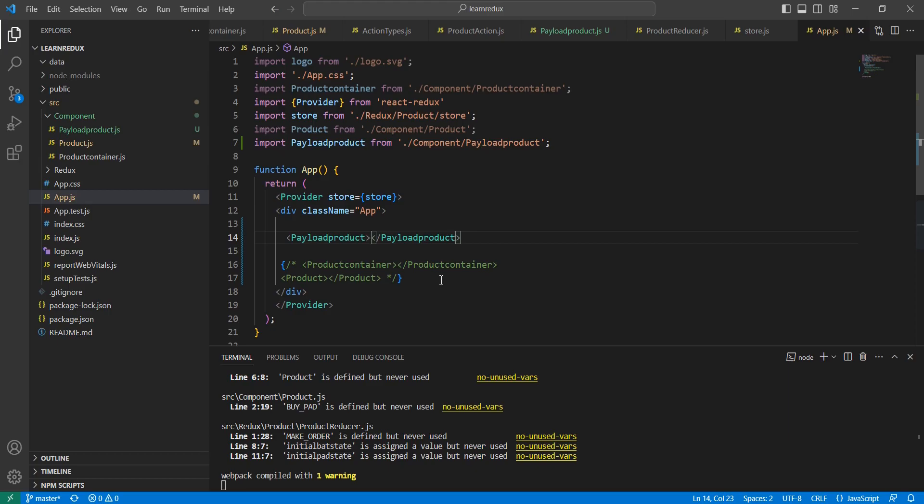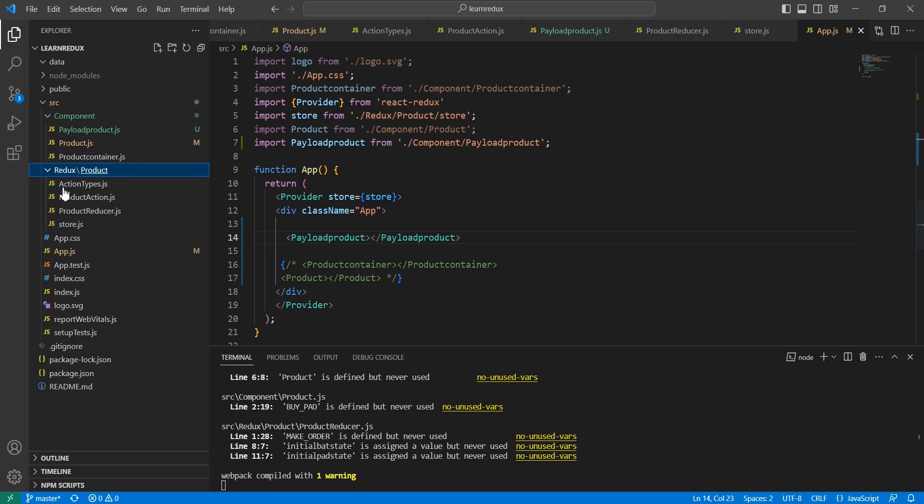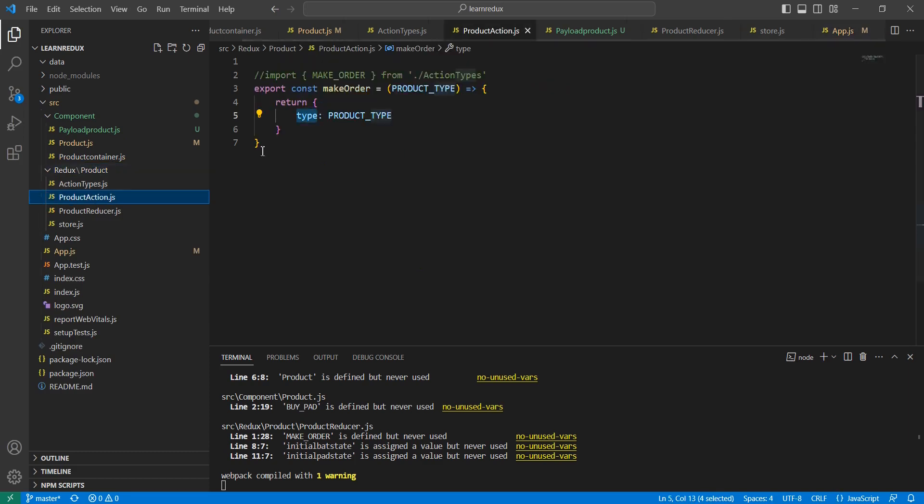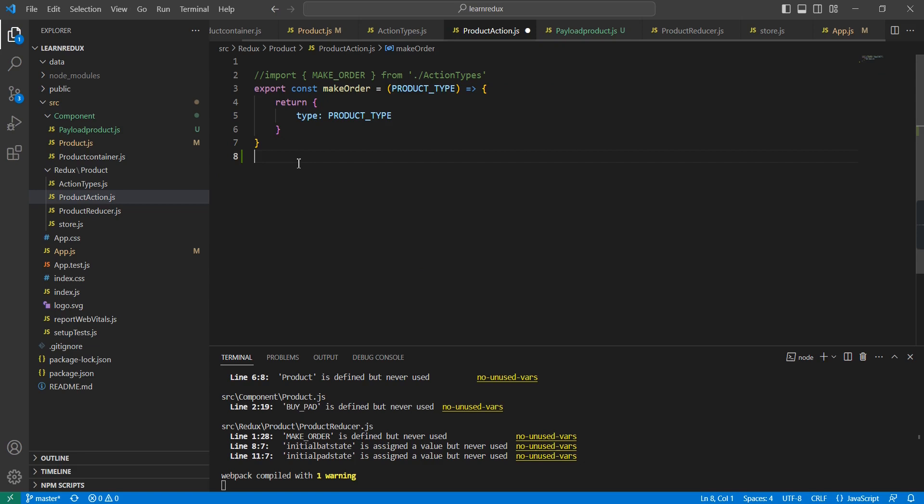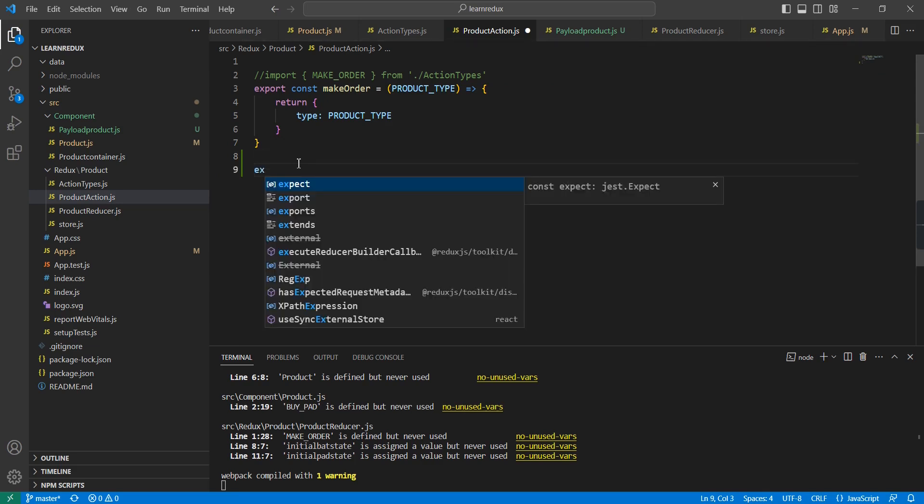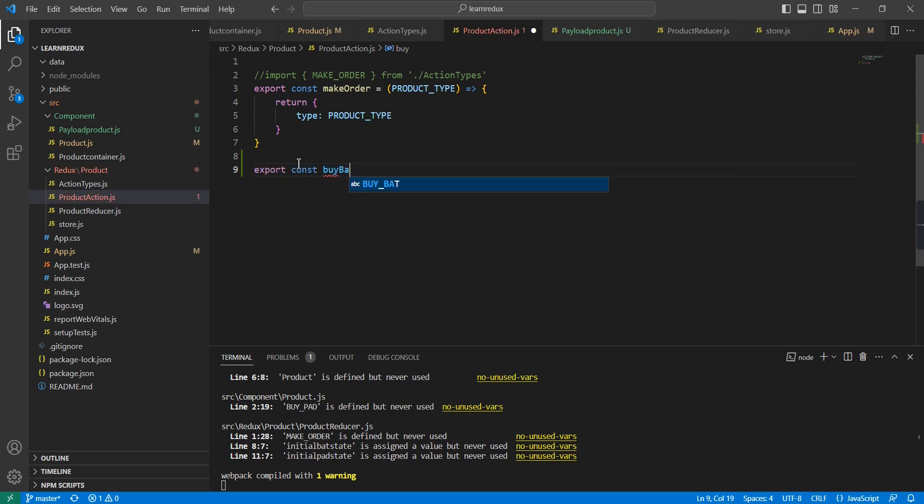Next in our action, let me go to the Redux. In this product action I'm going to create one more new action creator. This action creator is a function called buyBat.